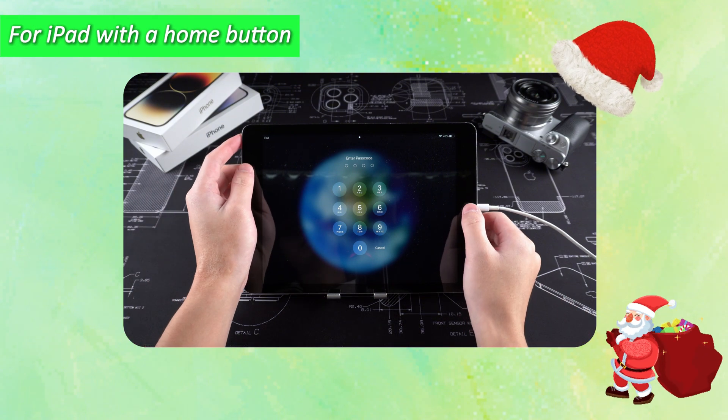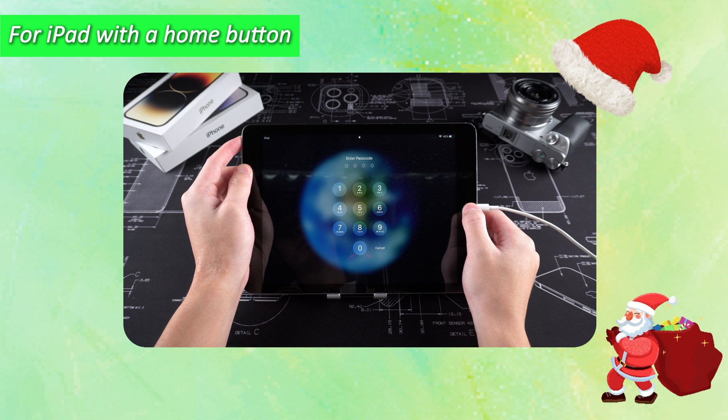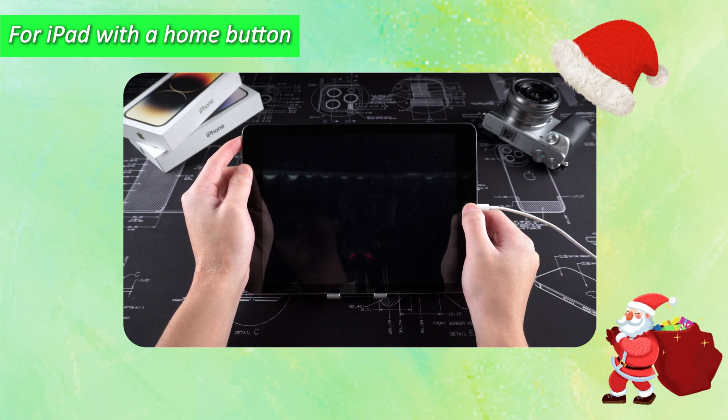For iPad with a home button, press and hold both the home and the side buttons at the same time.